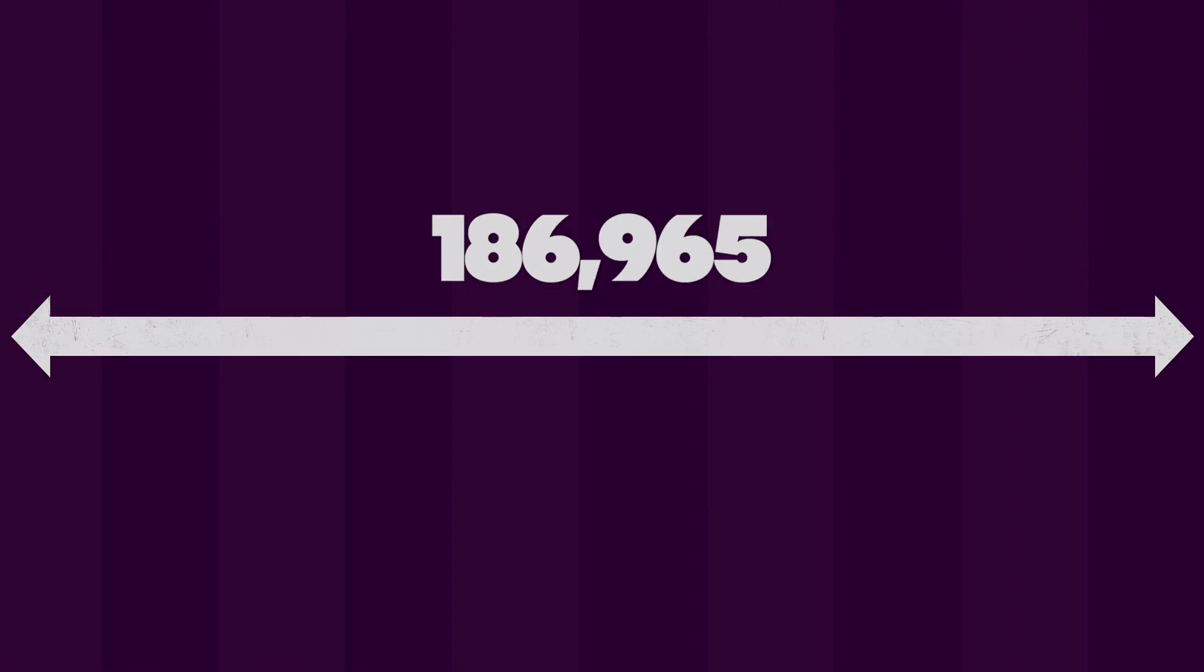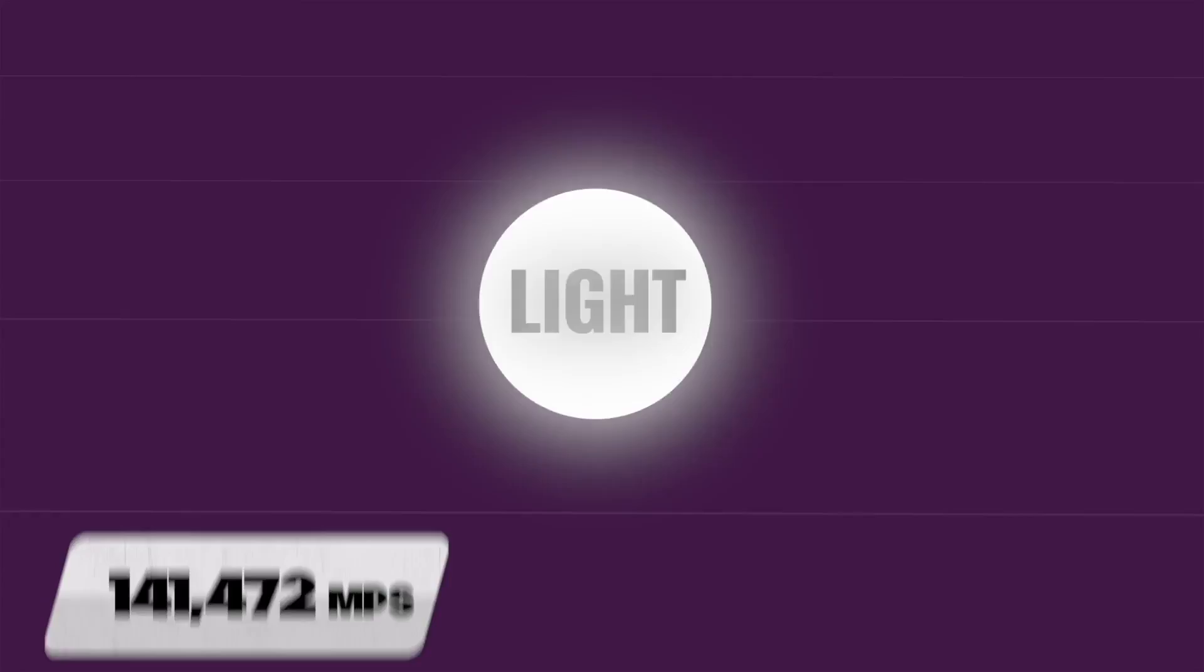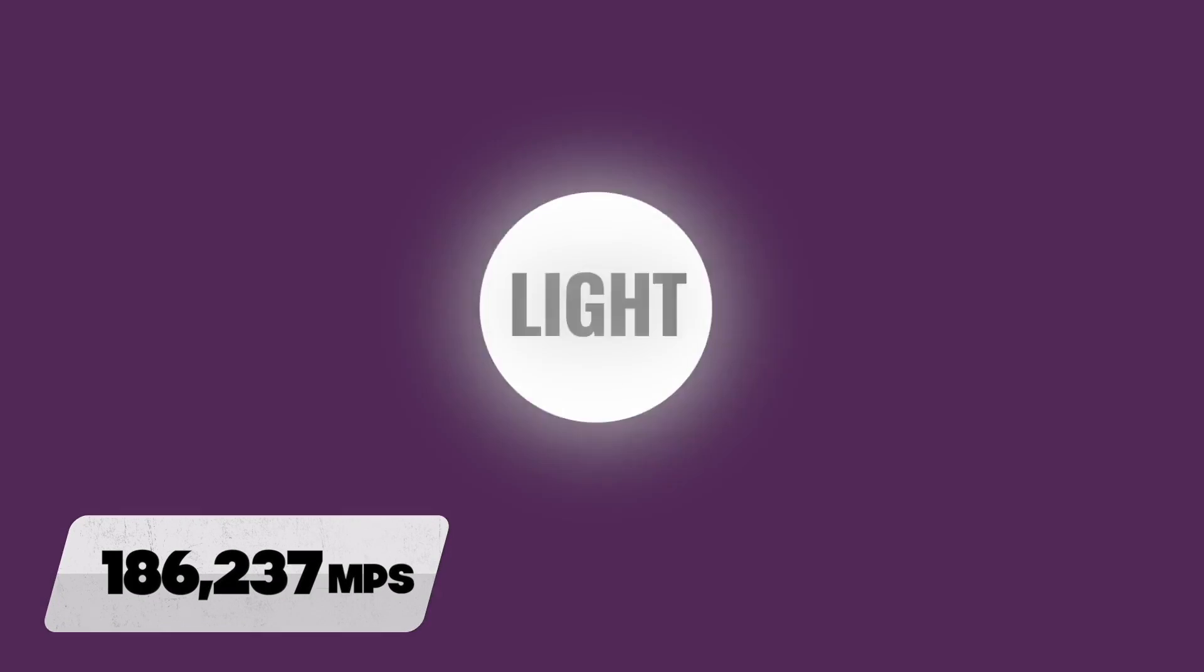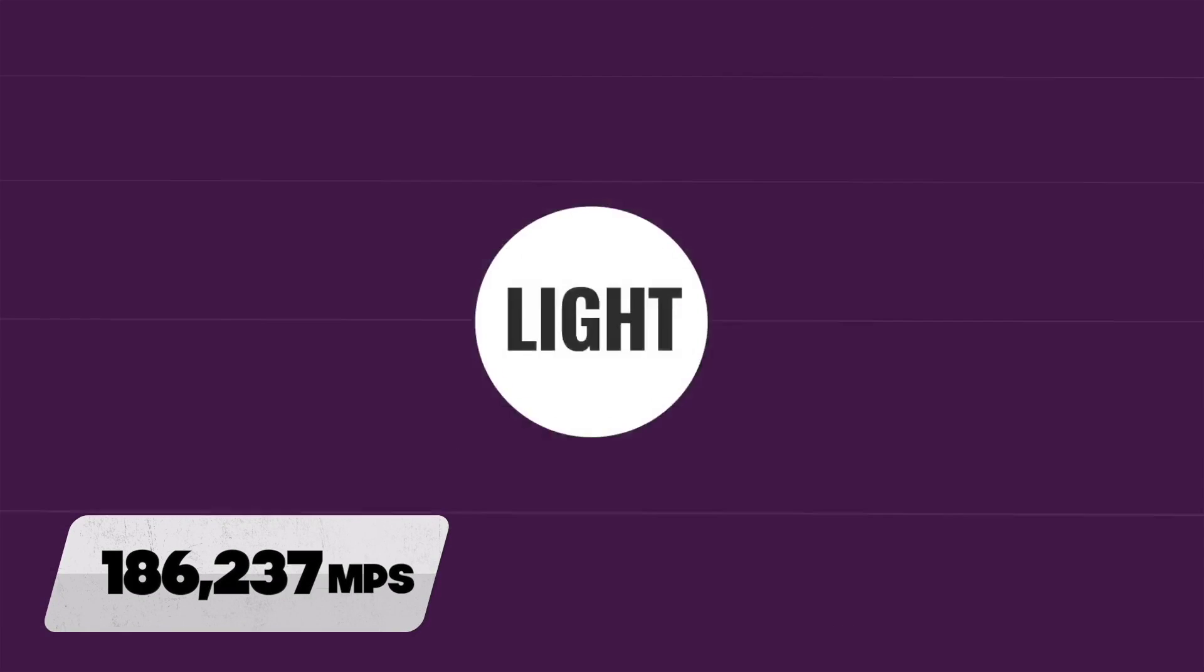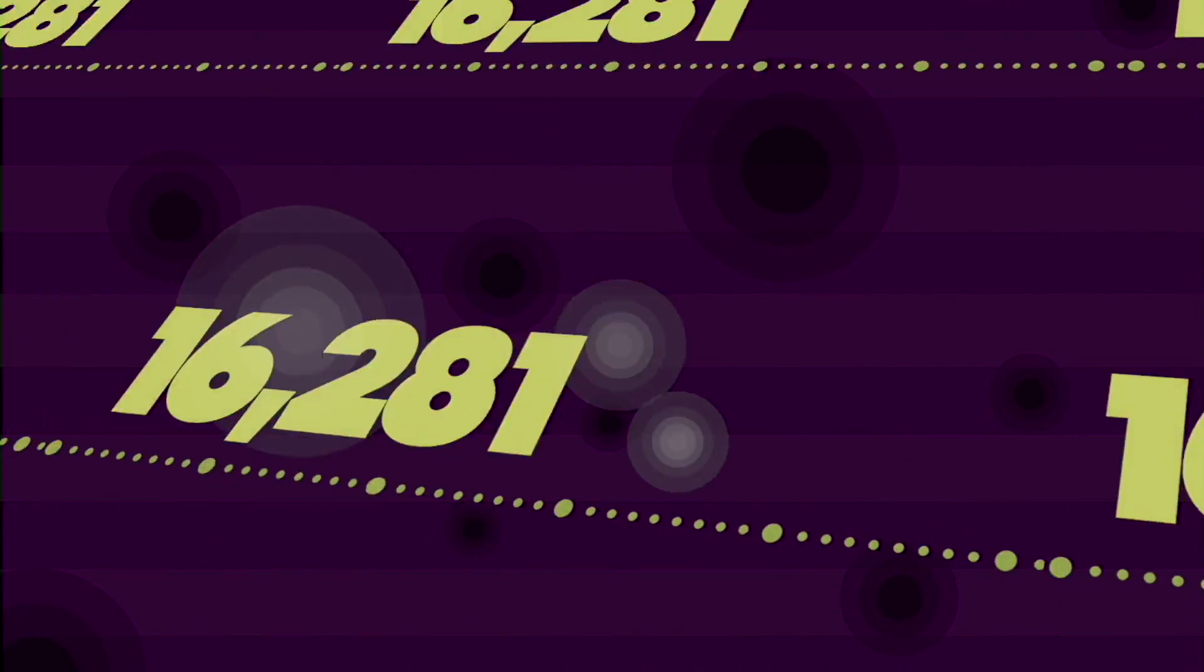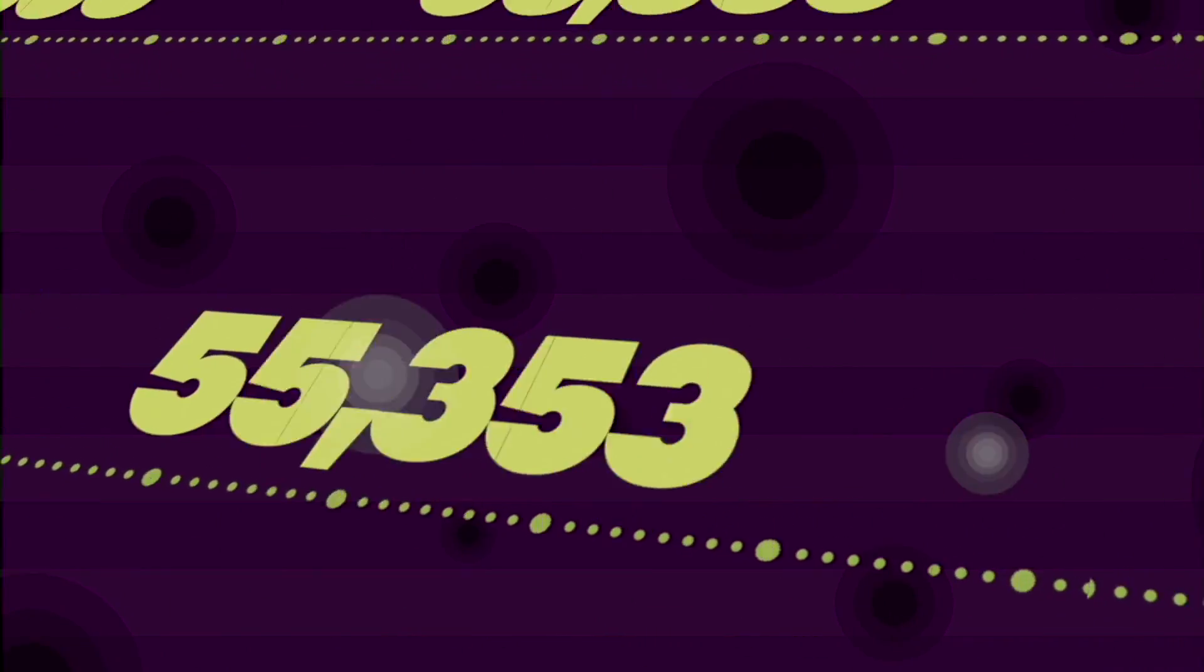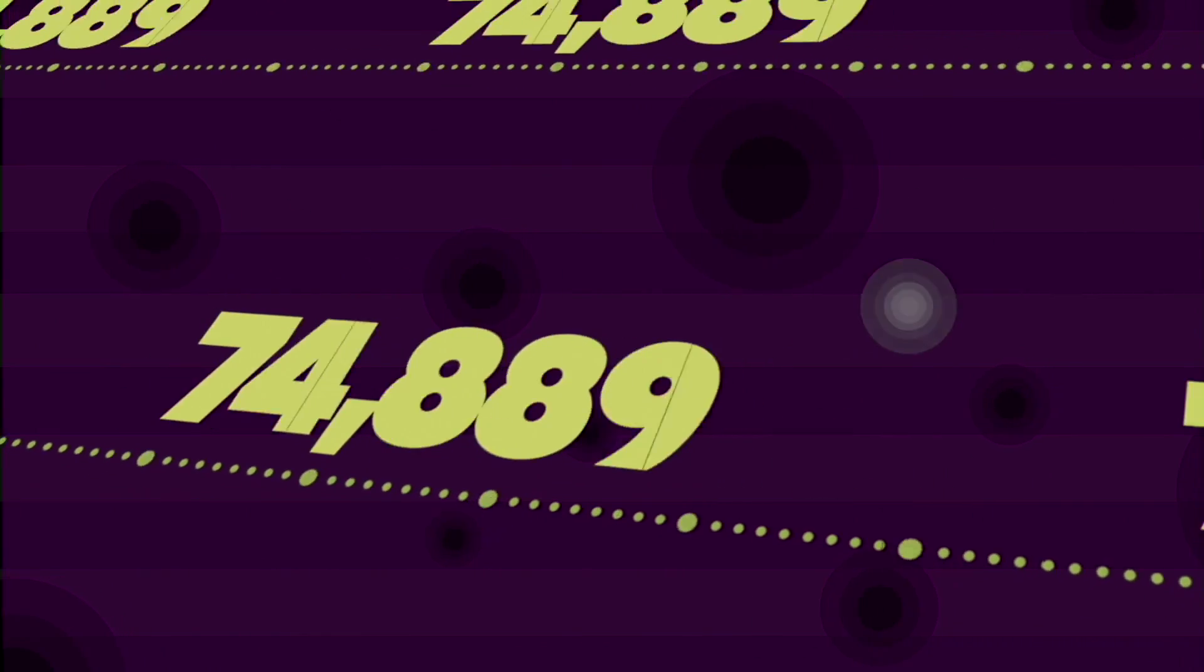The radiative zone is 186,000 miles across, and ironically, this is how far light can travel in one second. However, the radiative zone is still so dense that photons of light bounce around like a pinball machine. In fact, light takes around 100,000 years just to make its way through the radiative zone of the sun.